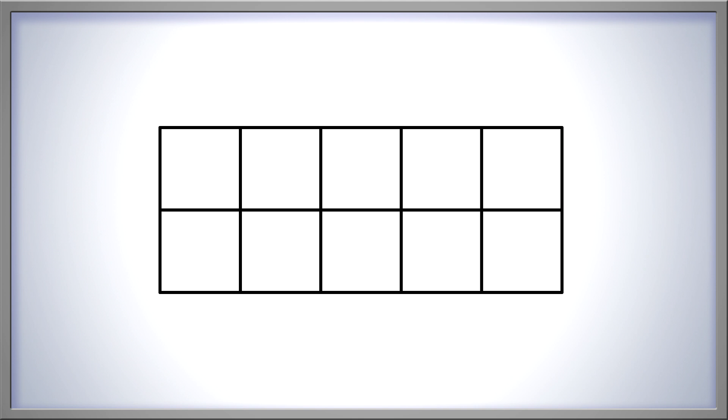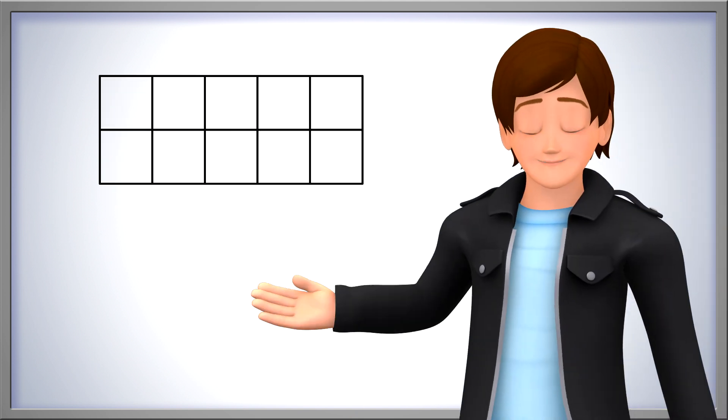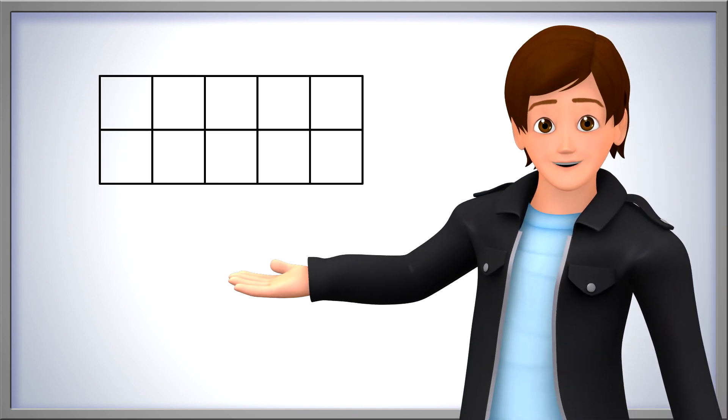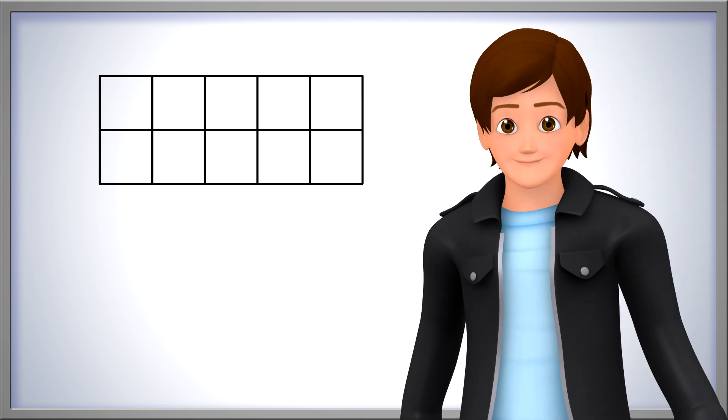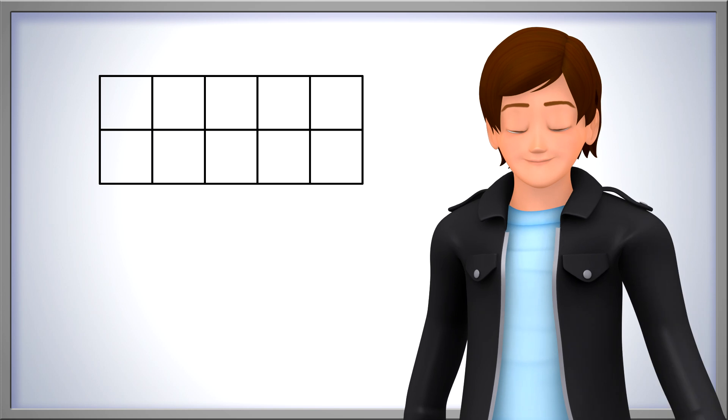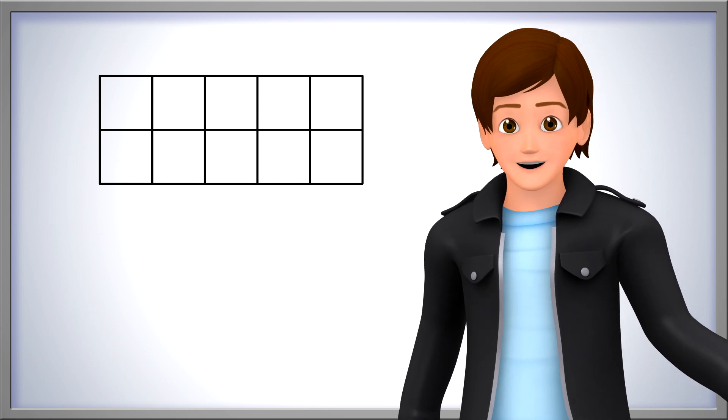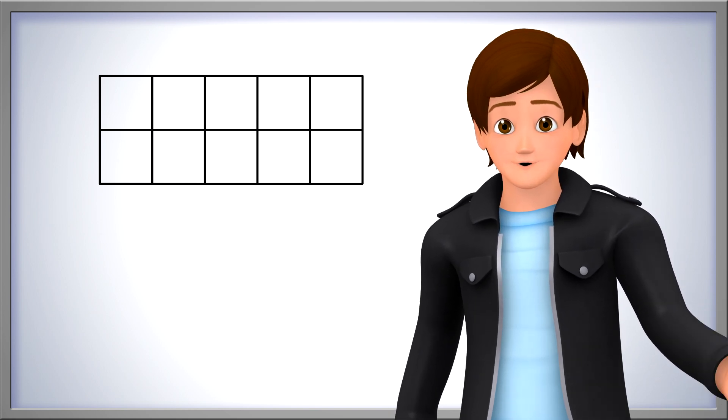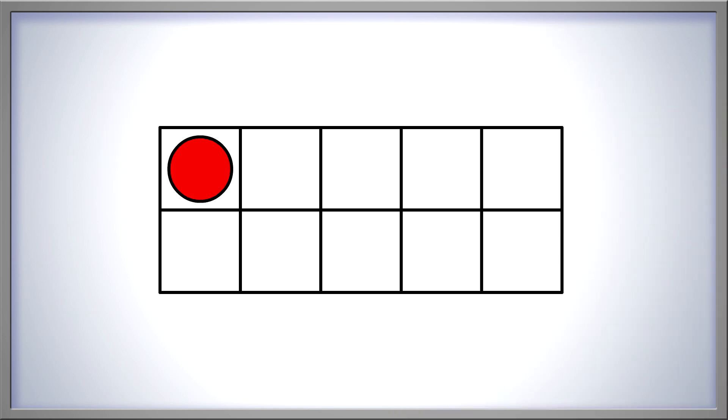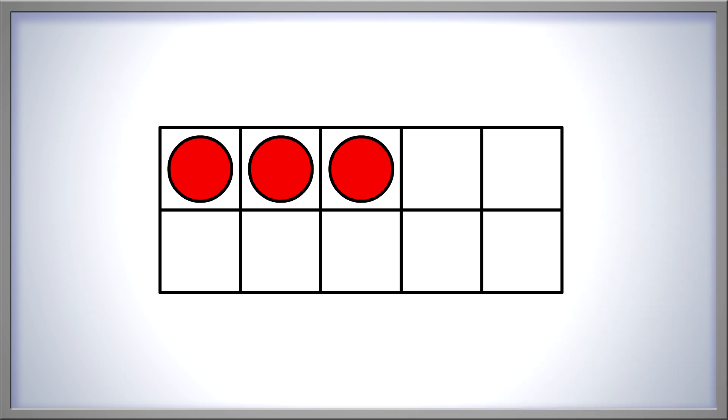Look at this ten frame. Let's fill it with counters until we have three. Remember to go from left to right, top to bottom, and don't skip any squares. One, two, three. There. We've shown the number three in our ten frame.